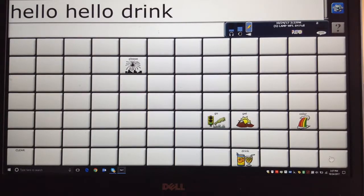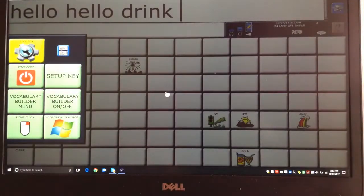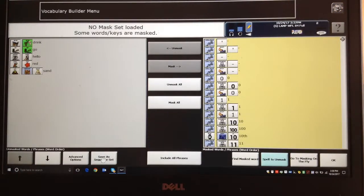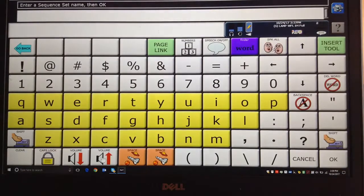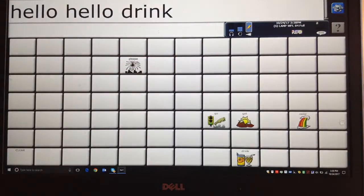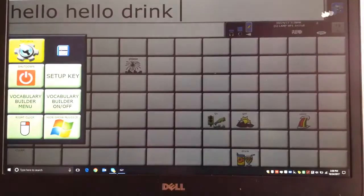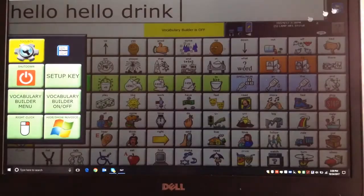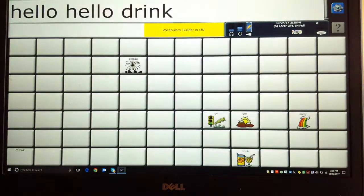Sometimes you create a list you actually want to use again. Let's say this is a list of words the child really loves — I can save this list. I go to my Vocabulary Builder menu again: hit the blue button, go to Vocabulary Builder menu, and right down here it says Save as Sequence Set. I save it and name it JH1 or something I can remember. I say OK, and OK again. Now I can close this quickly by doing Vocabulary Builder off, and if I ever want to get back to it, this key is a toggle — I just do Vocabulary Builder on.